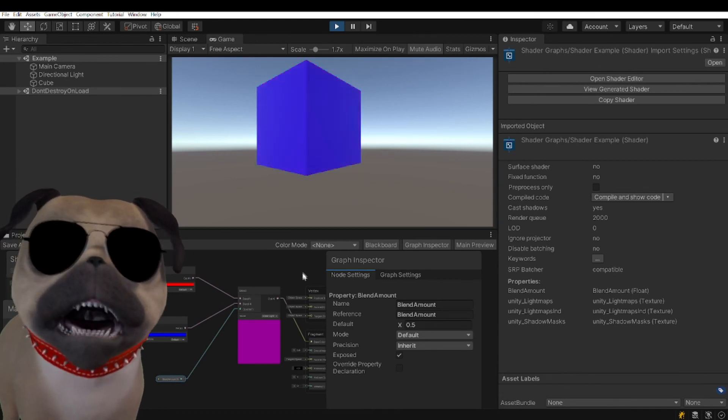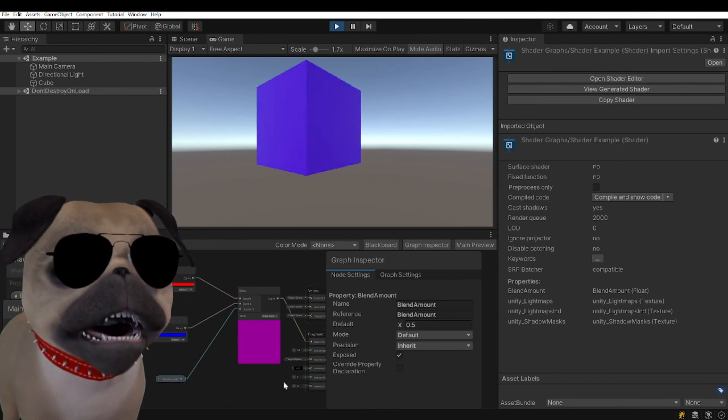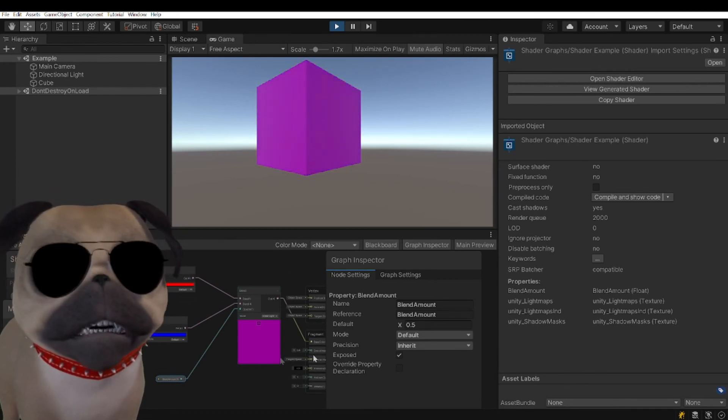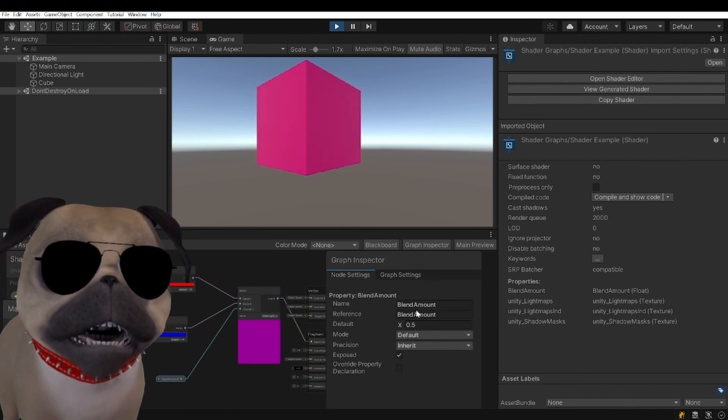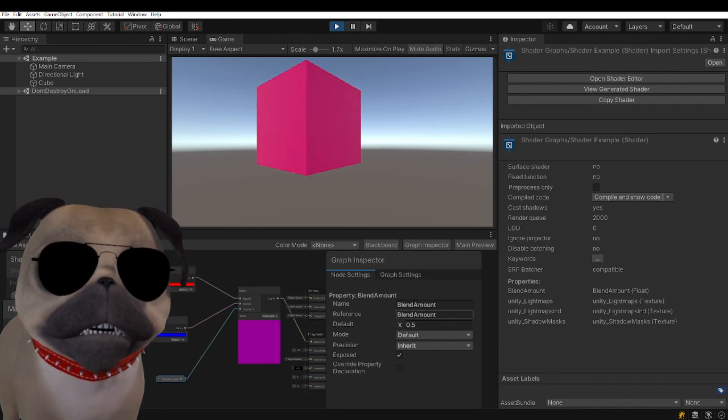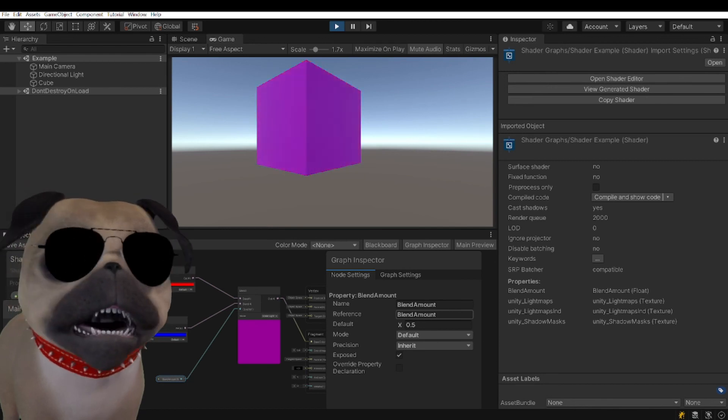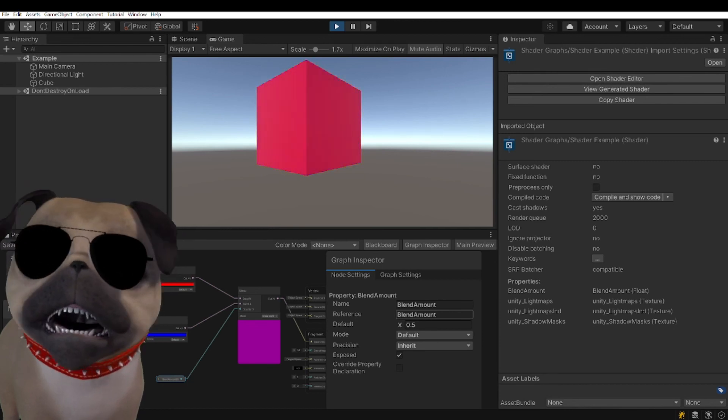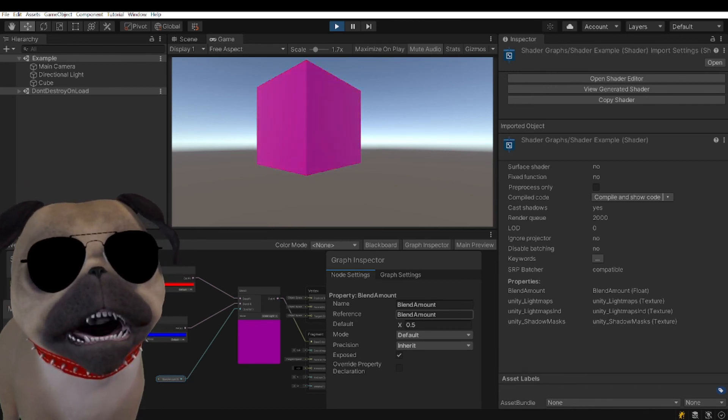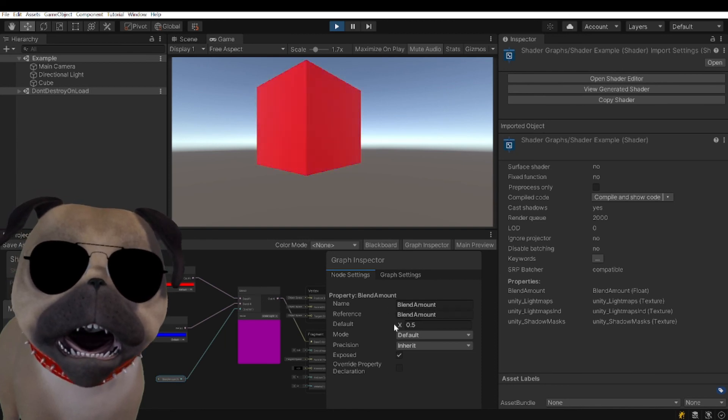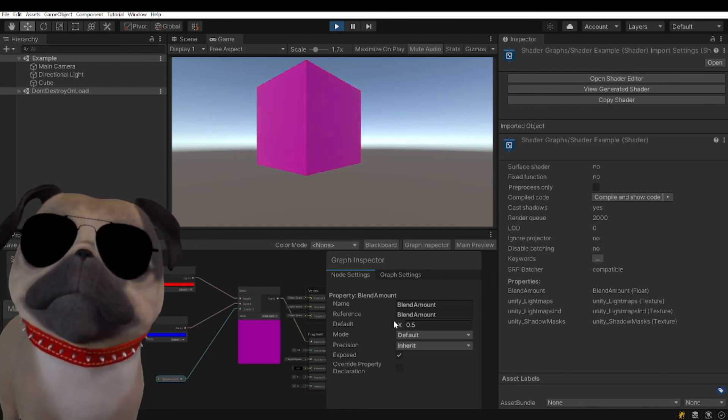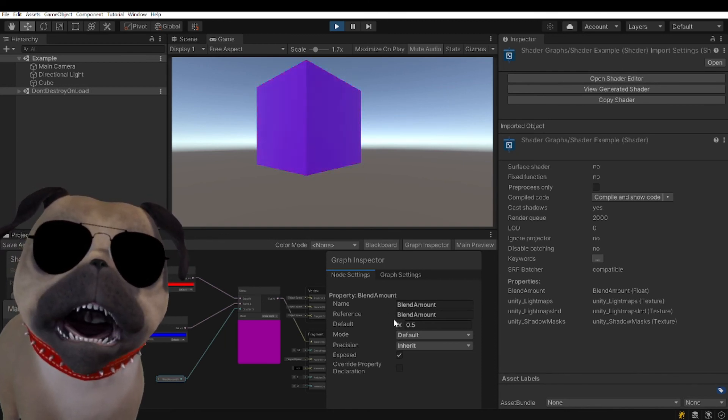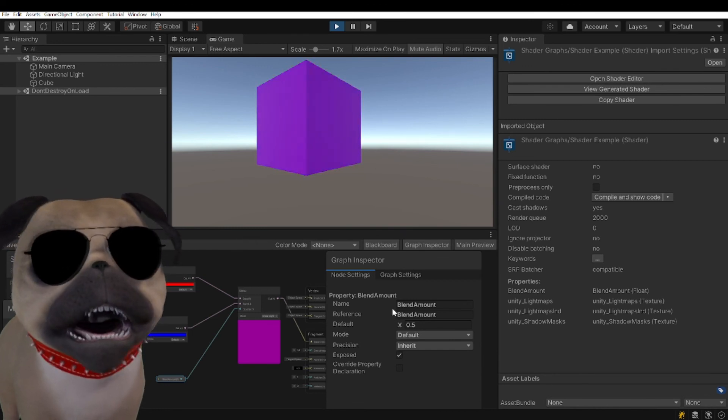I just want to re-emphasize setting that reference value in shader graph, because Unity will not give you any kind of warning or error telling you that that's what's wrong with your setup. My name is Eric the Pug, I hope this helps someone out there. Like and subscribe.